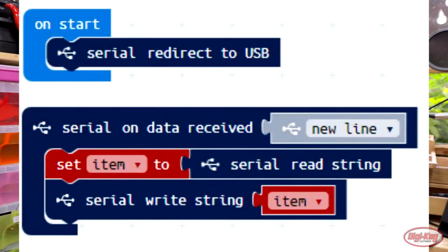The next thing you're going to want to drop into your program is a very special event for the serial port called serial data on new line. What this does is — when a line from the computer is sent to the micro:bit over the serial port — this event will trigger, and any code inside that event block will be executed.